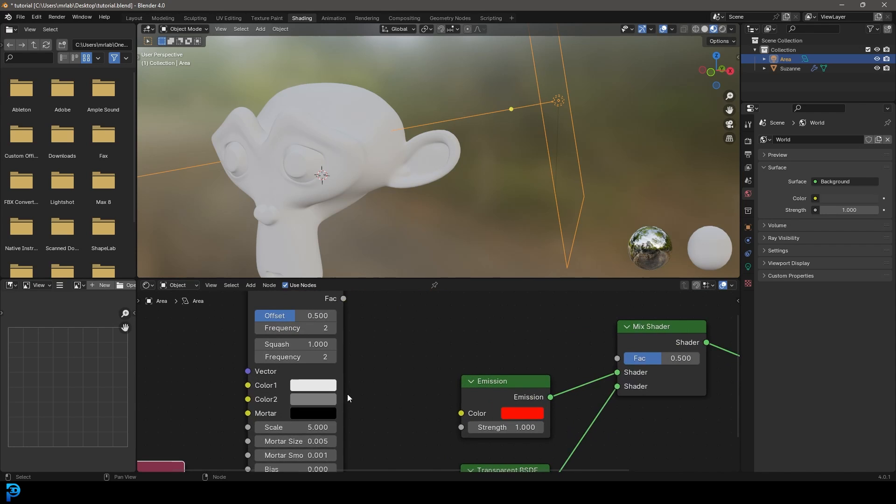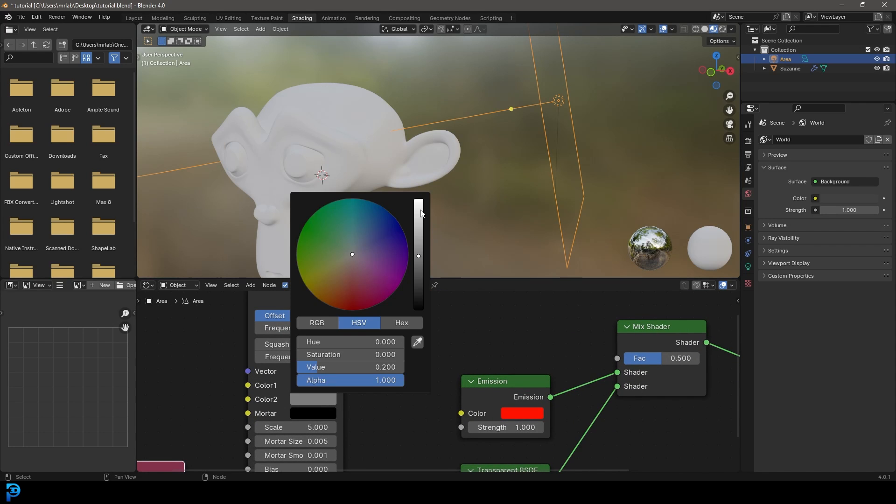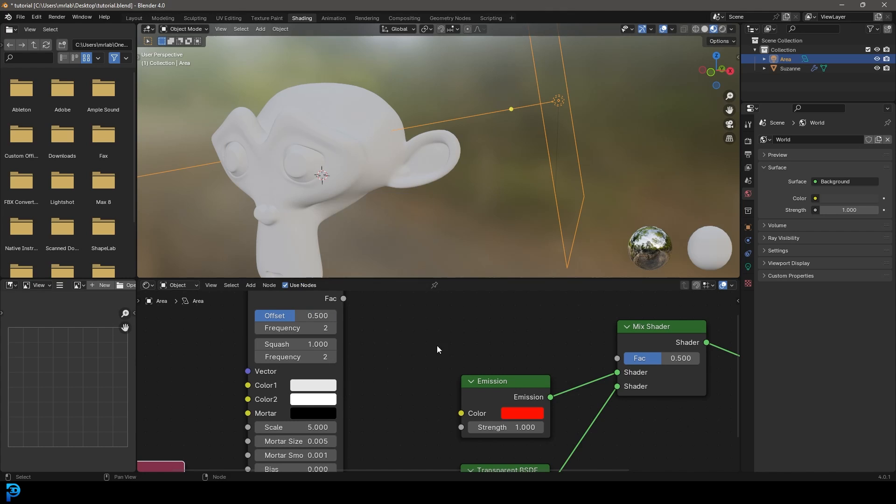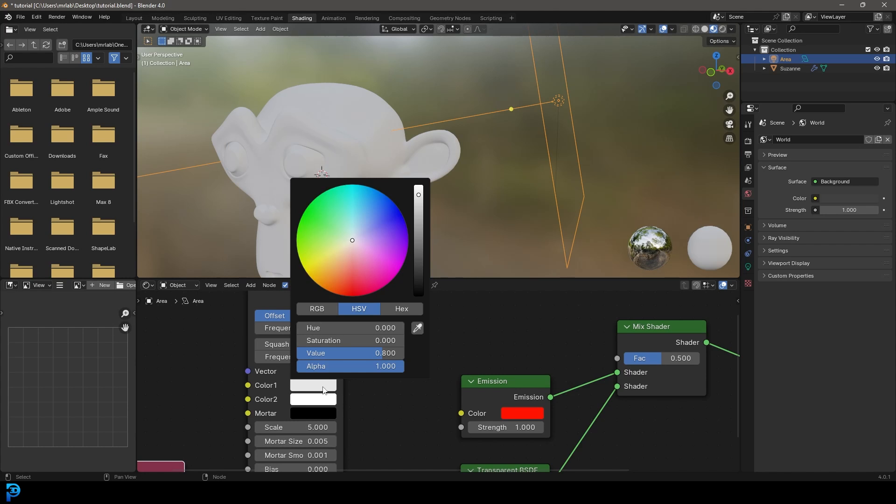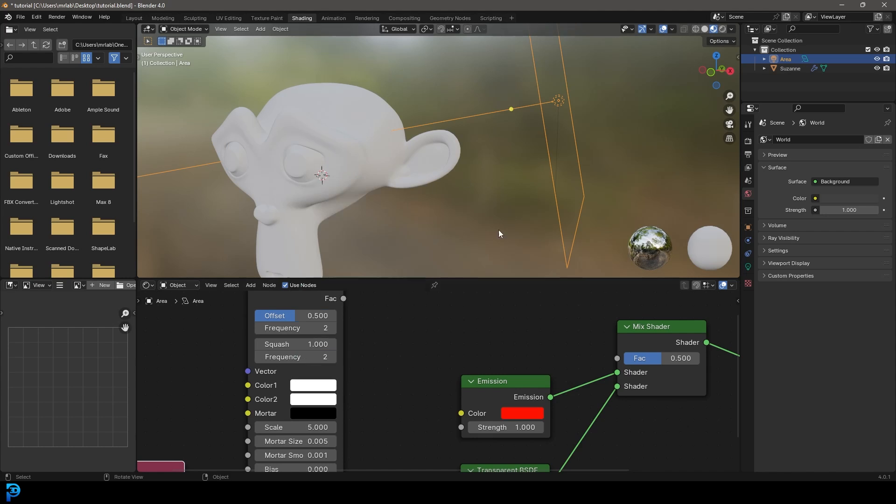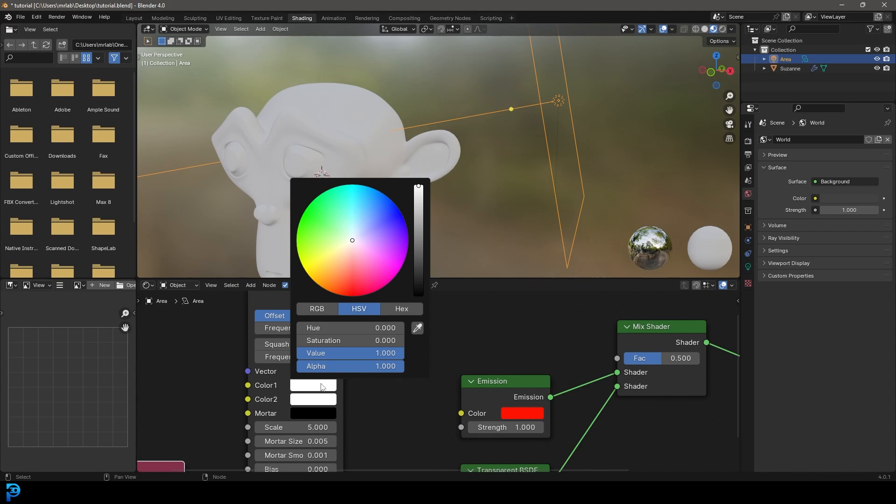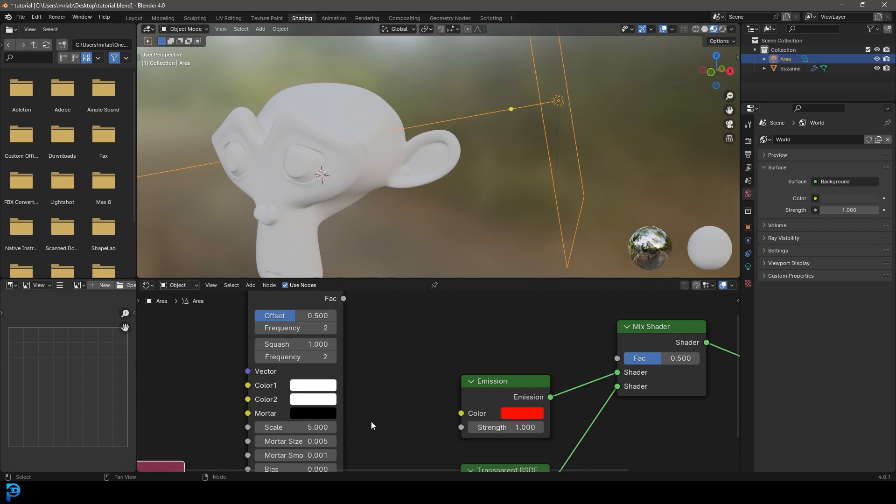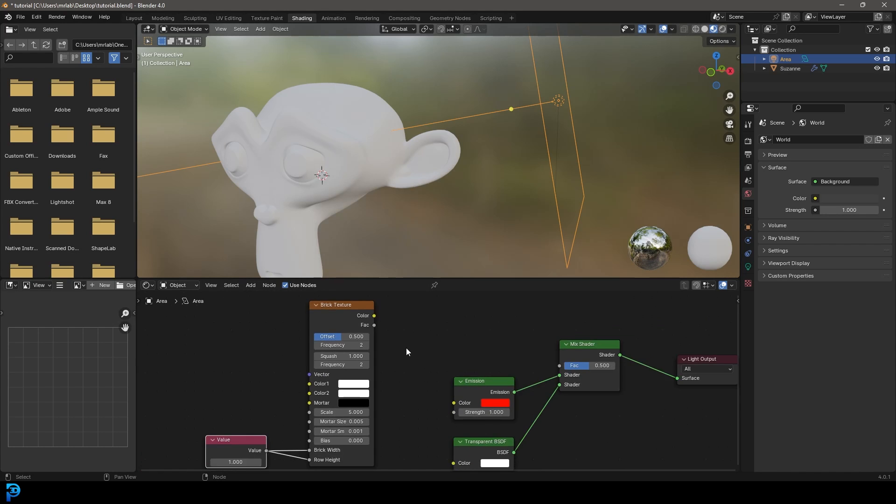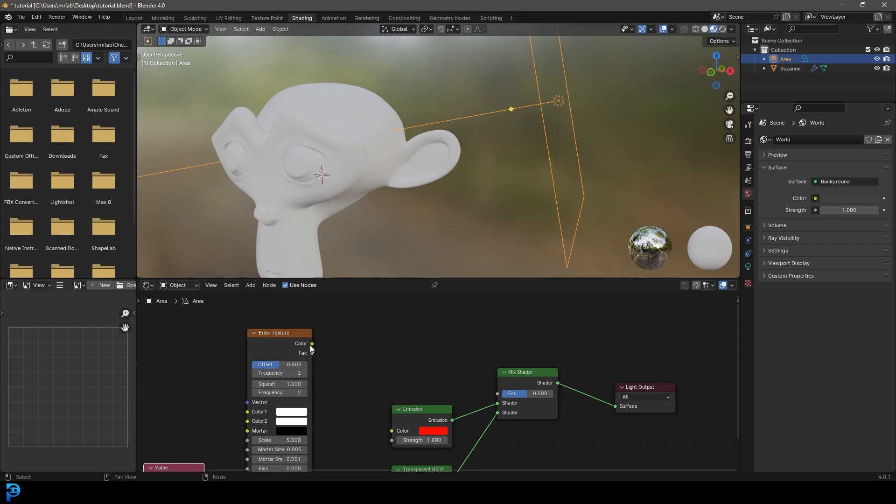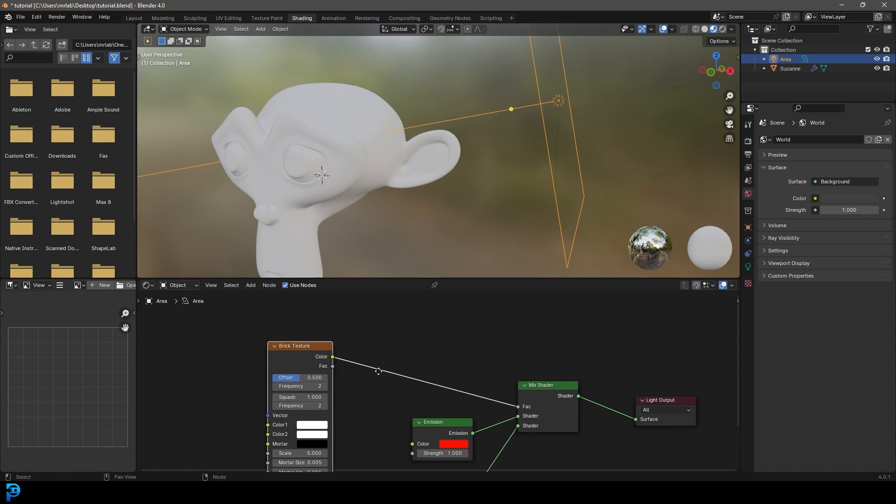Then what we're going to do is come here to color one and make that white all the way up to a value of one. Let's grab this top one, drag this all the way up, so we have a value of one here as well, so it's nice and bright. And the bottom one here on the mortar, we're going to leave that as black. We essentially want those just to be the fill in. So what we're going to do now, we're going to take the color here and plug it into the factor.